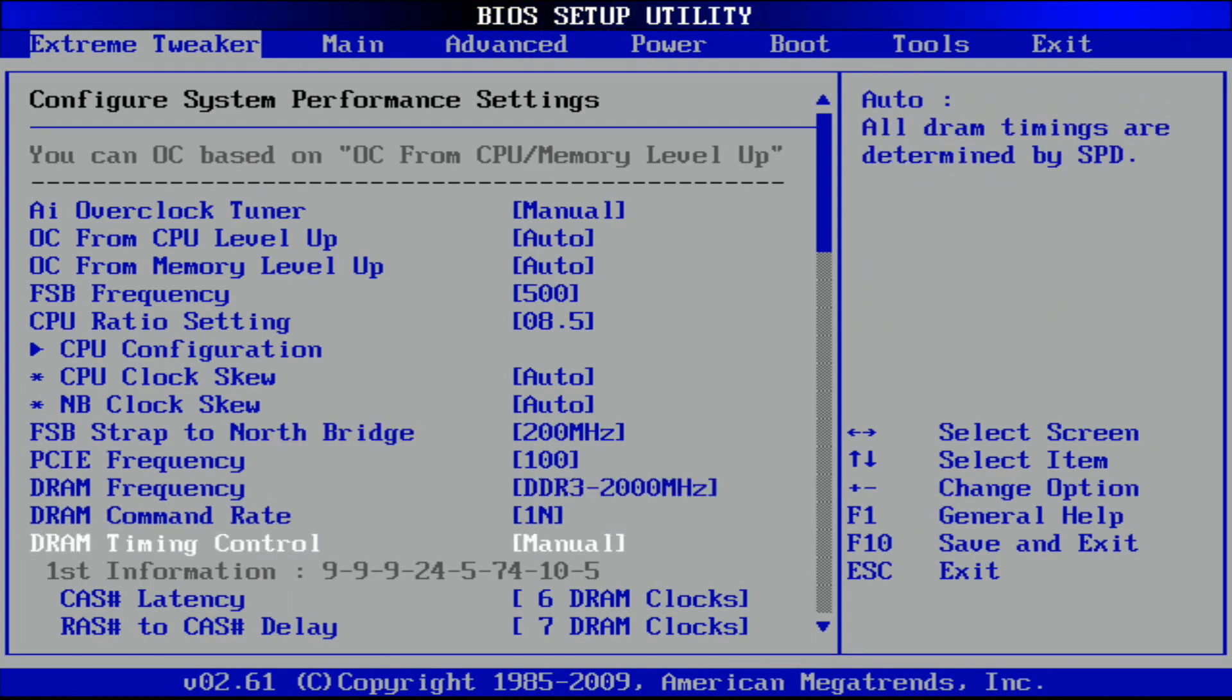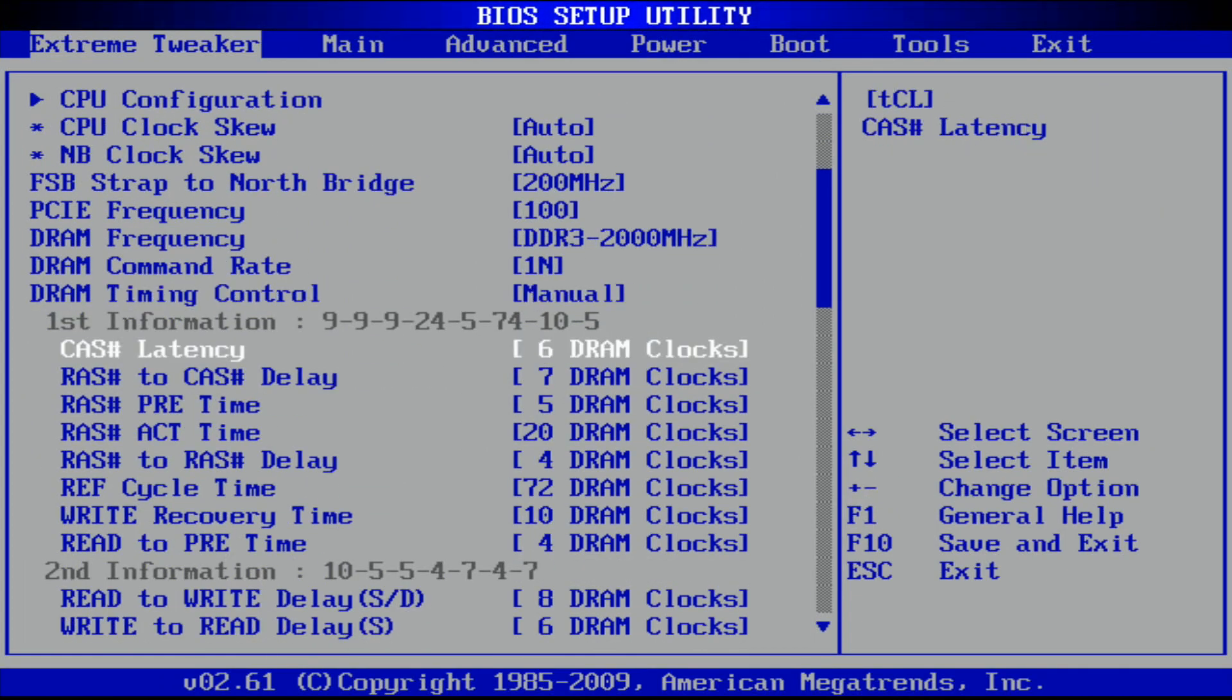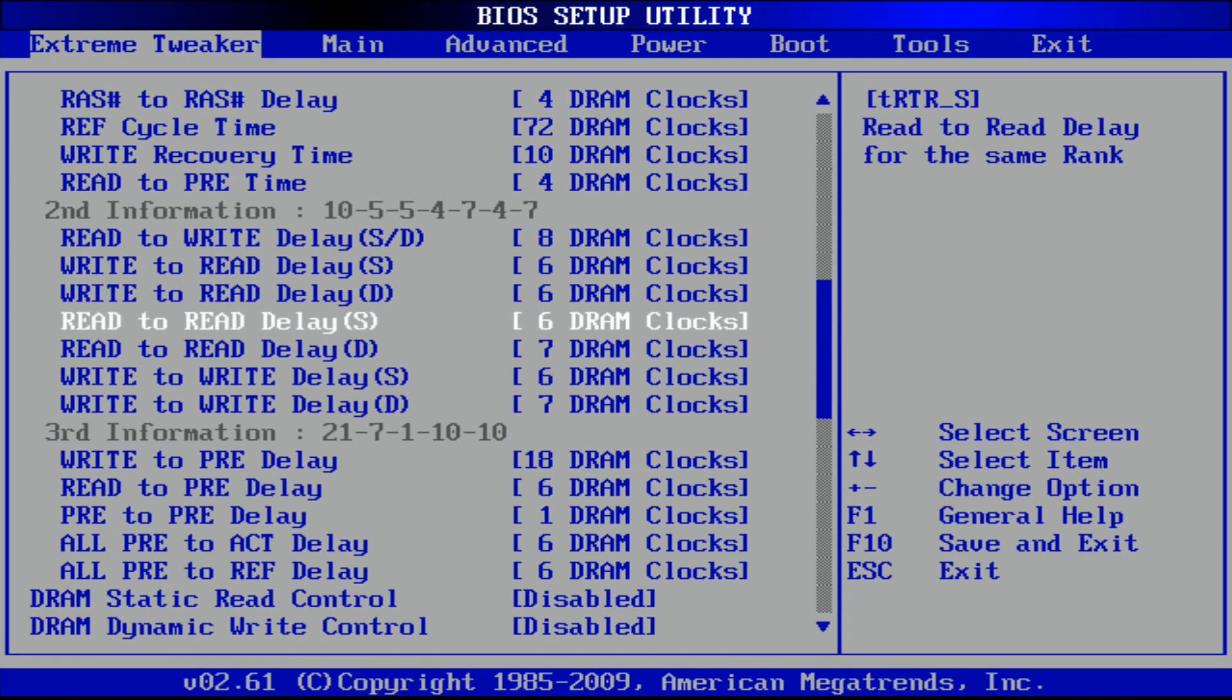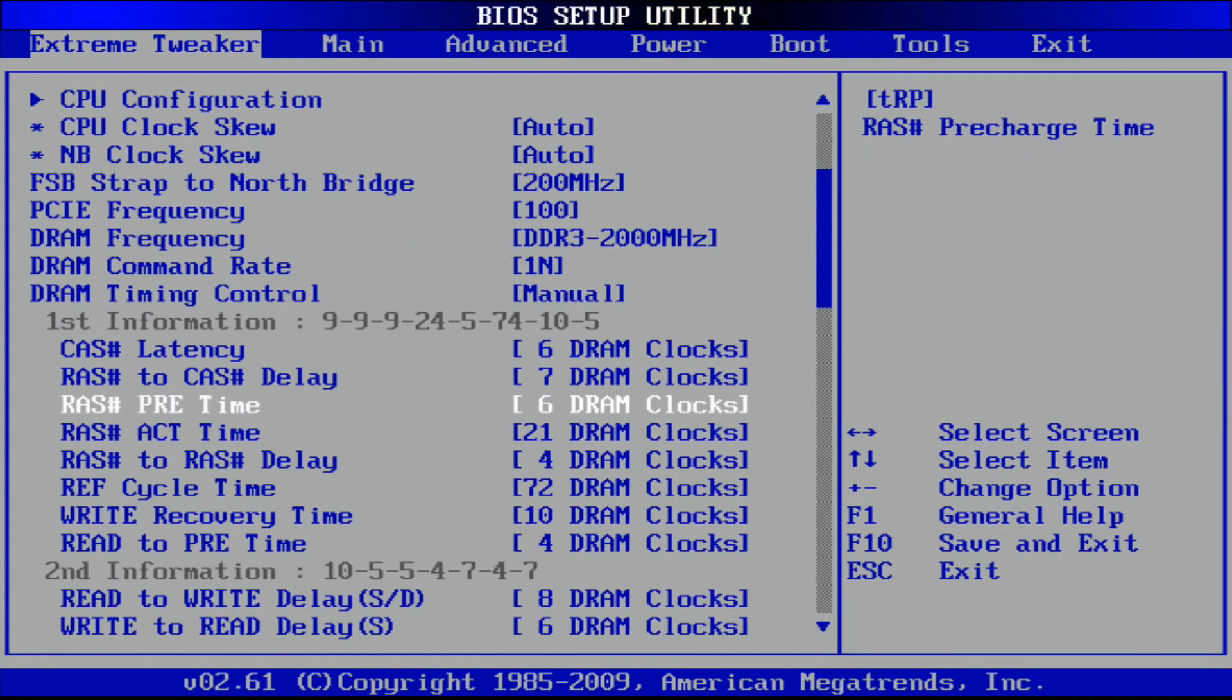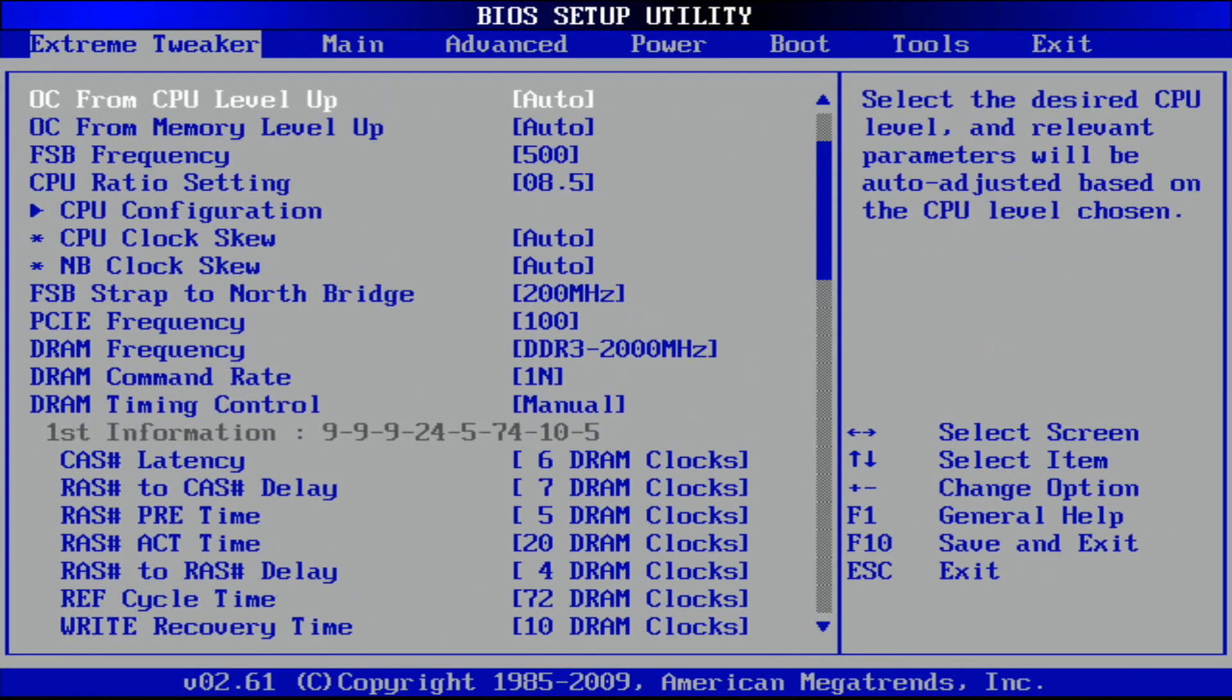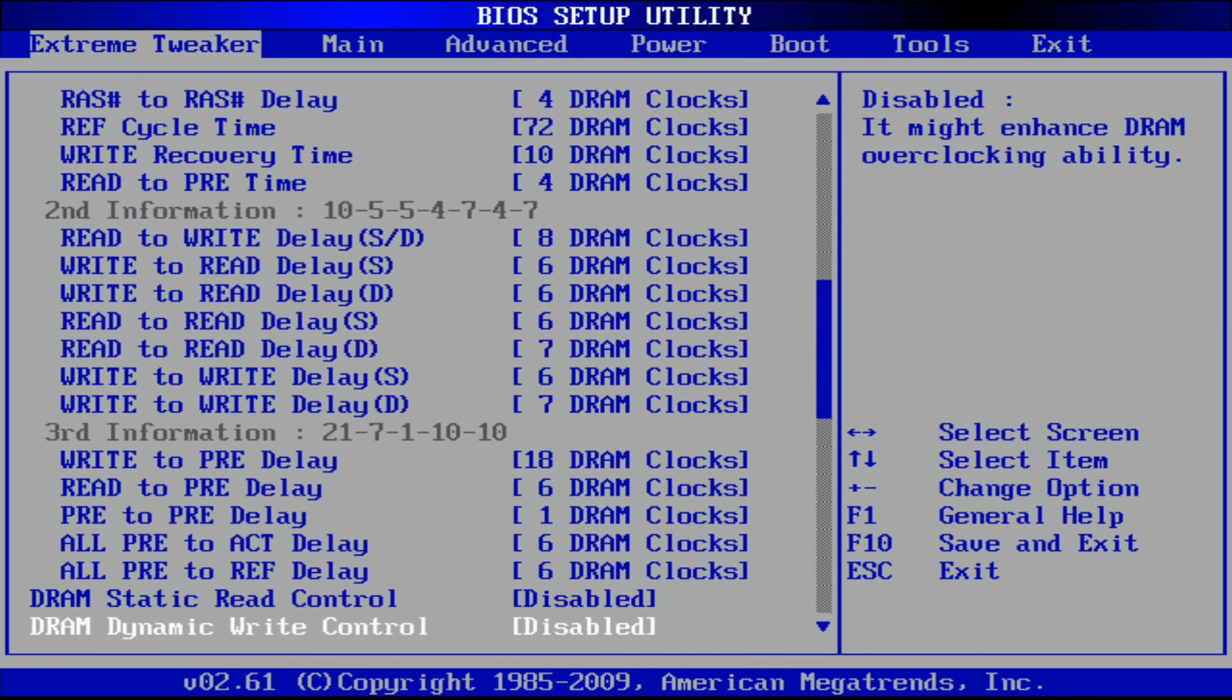2000 MHz on the memory, this depends on your kit. Daily timings would be like a very good kit could reach 7-8-7-21 and these same sub-timings, but in this example I will be doing 6-7-5-20, but this requires quite high voltage on these particular sticks. These sub-timings are fine, you can copy these if you wish.